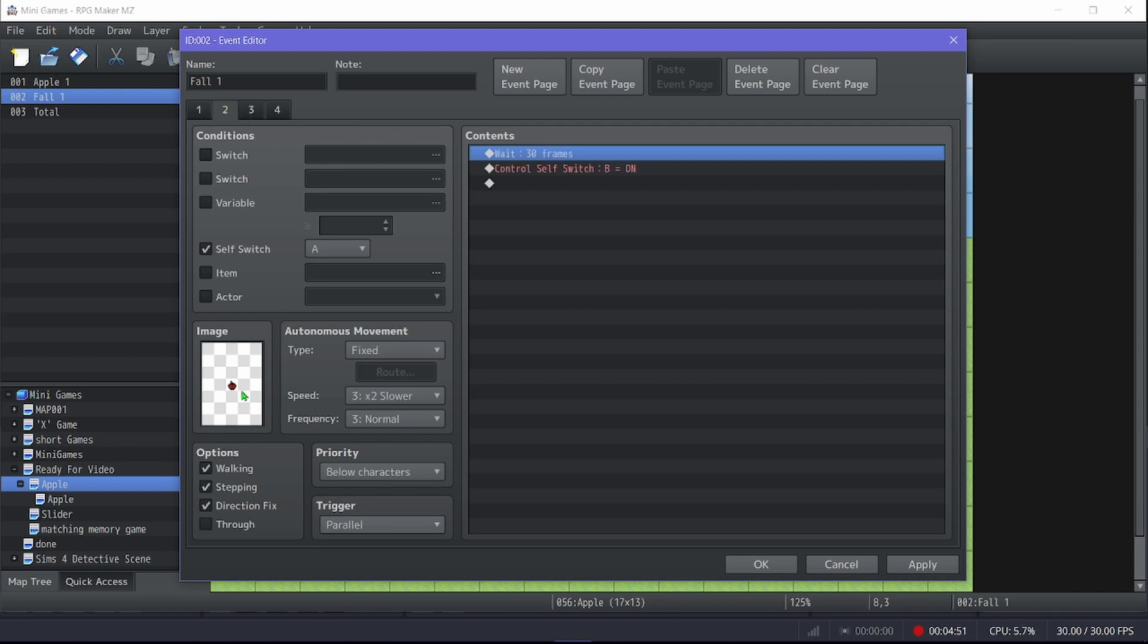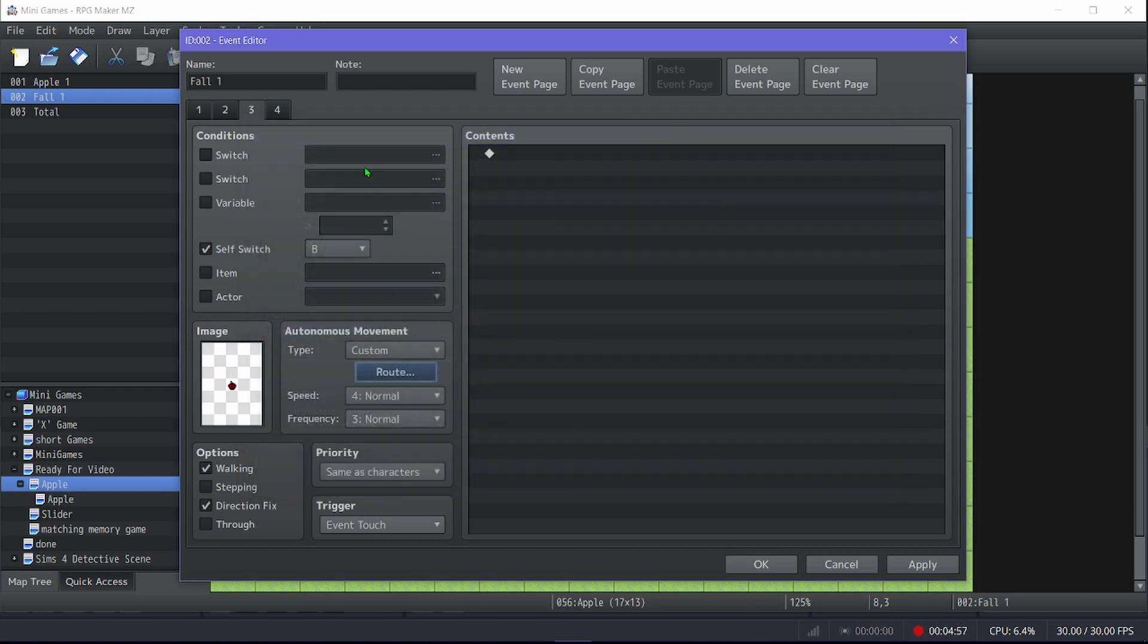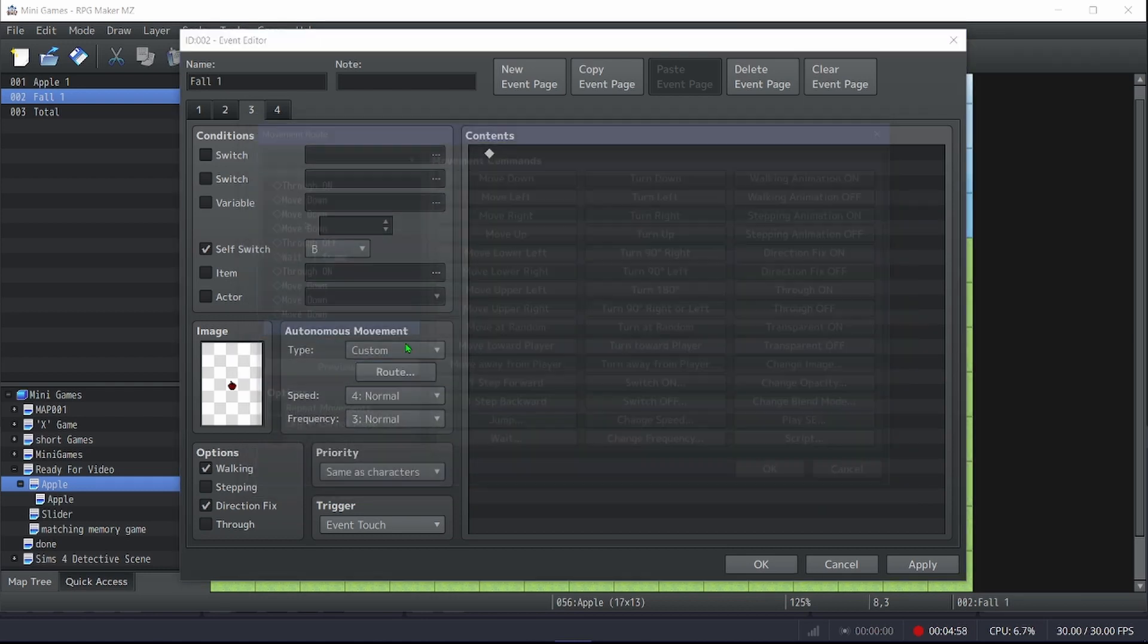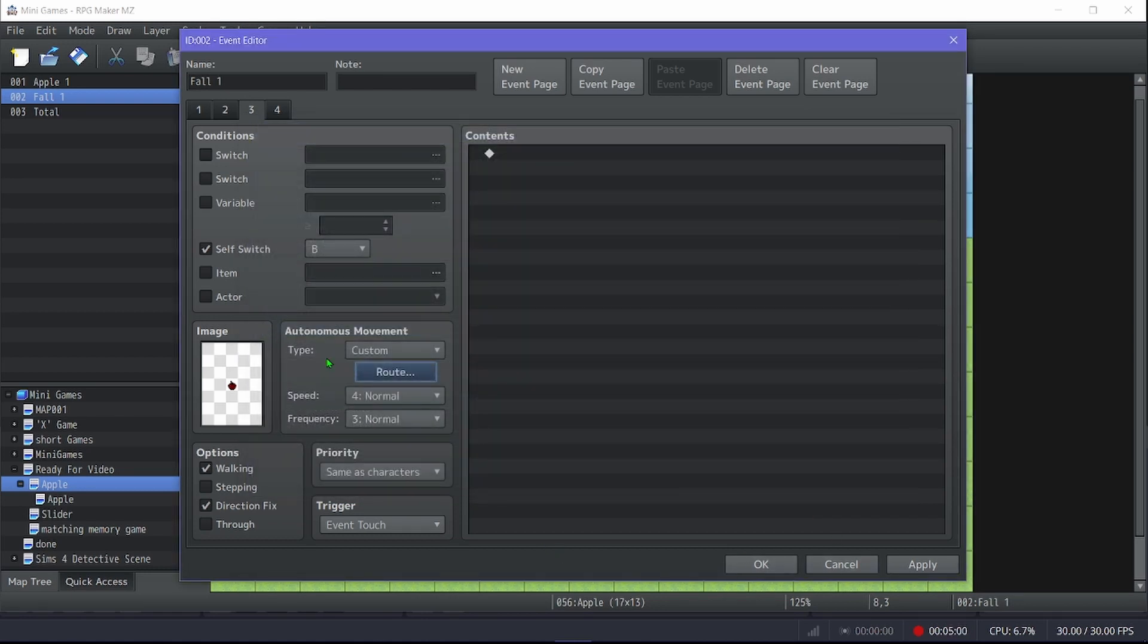And then this is showing you, hey, the apple's gonna fall, and then this one is it falling. This changes depending on where you have the player standing.